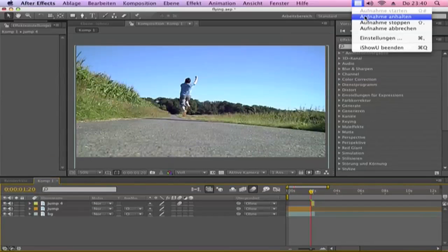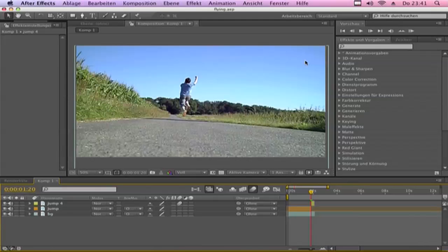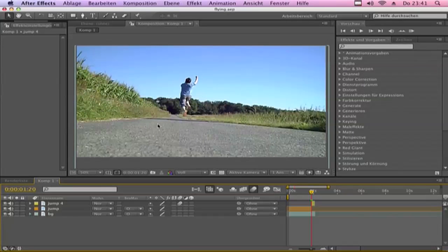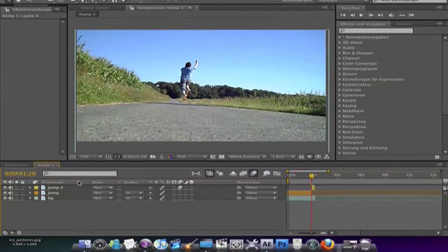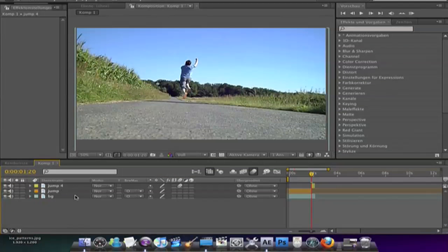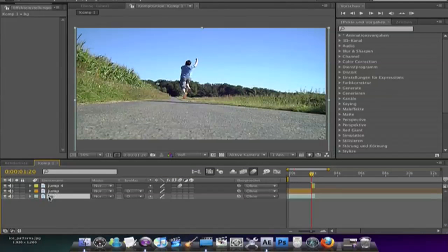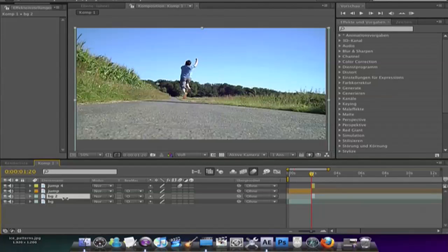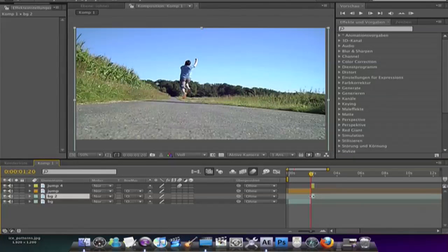Now I want to make a zoom effect with the background. So power blast or something like this. Mark the background layer and cut it. Split the layer. Hold Shift Control D and we use the second part.